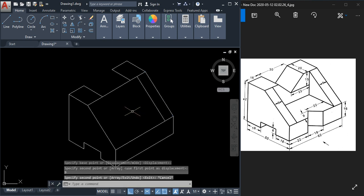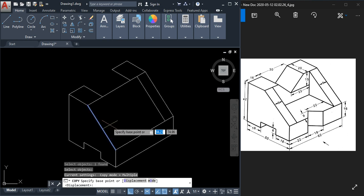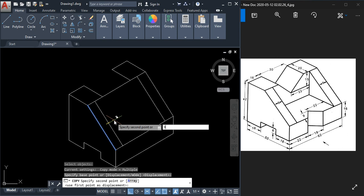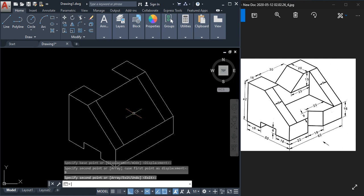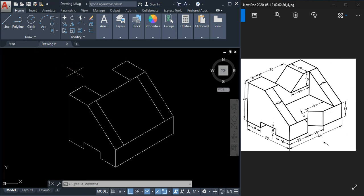Press Escape, then to repeat the copy command just press Enter. Select this one, press Enter, specify the base point by clicking, and this is also 9, so type 9 and press Enter, then Escape. Now draw this vertical line. To calculate its height: total height is 42 and this is 16, so 42 minus 16 equals 26.